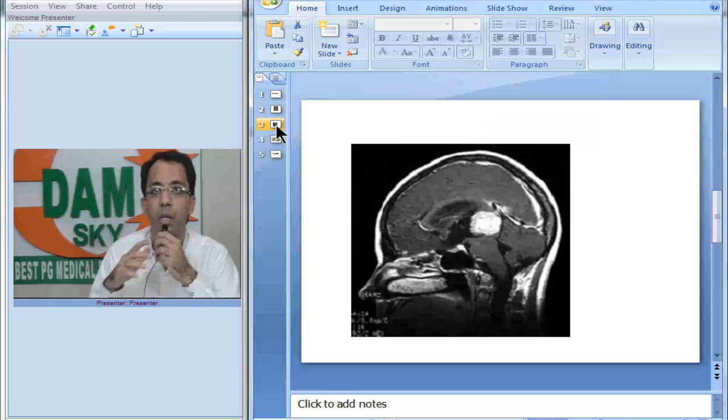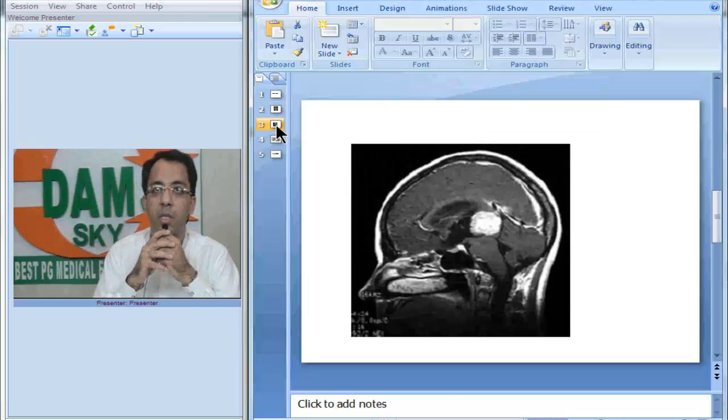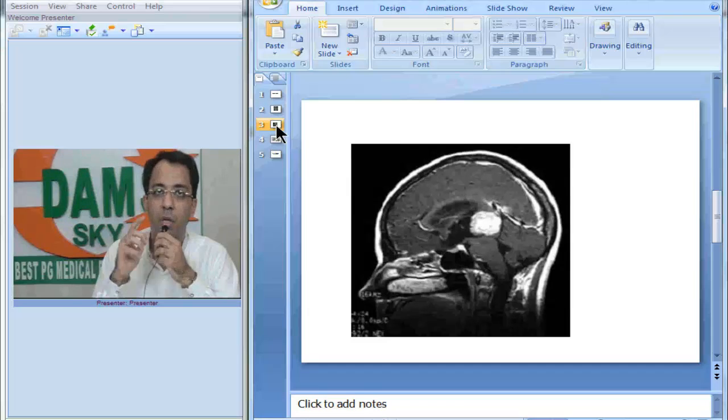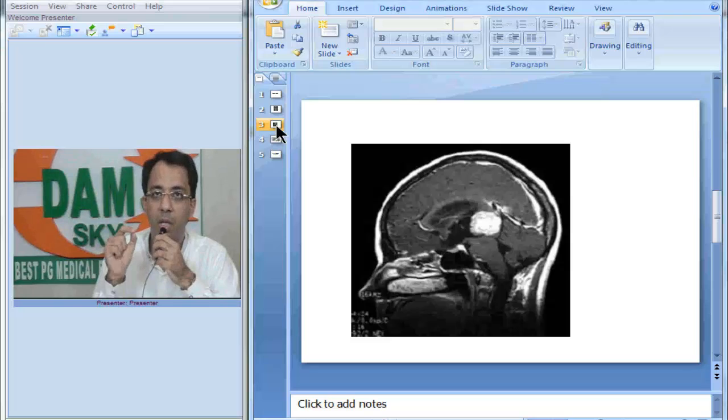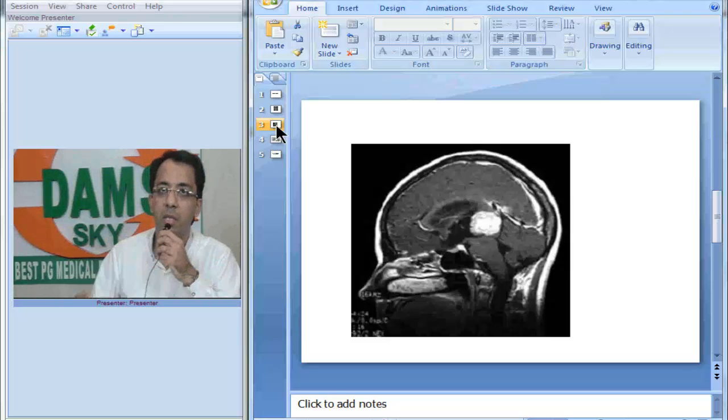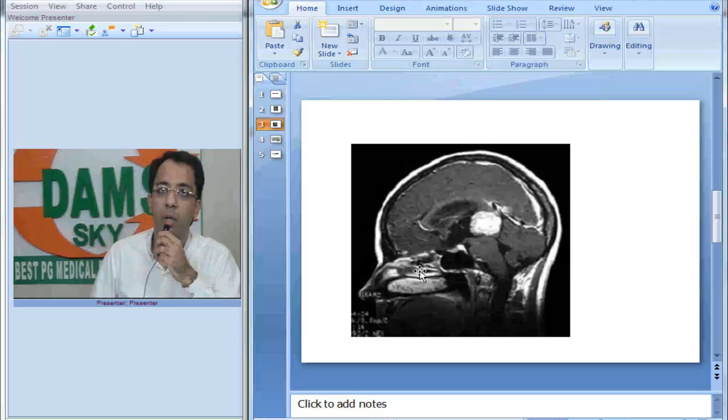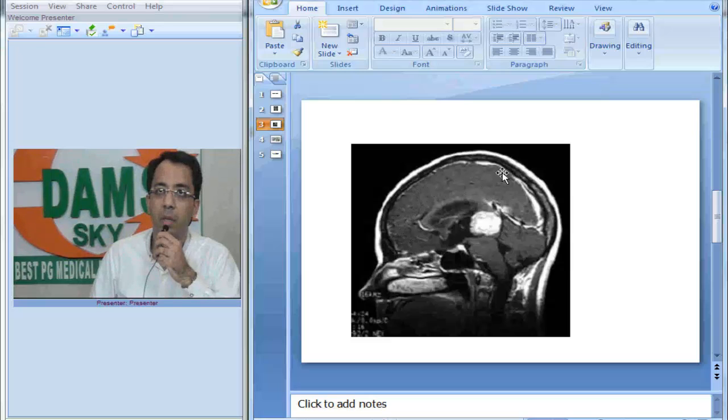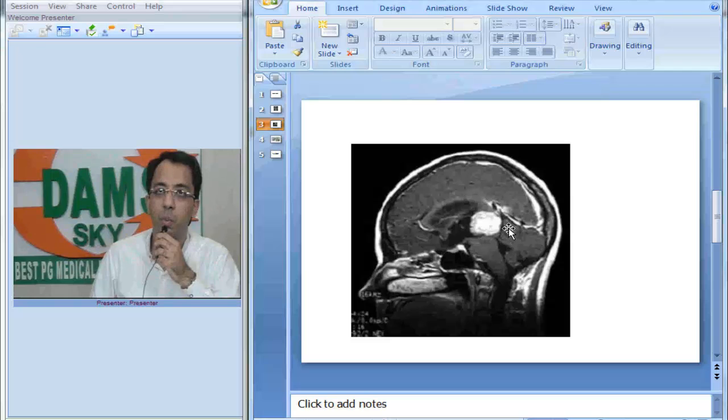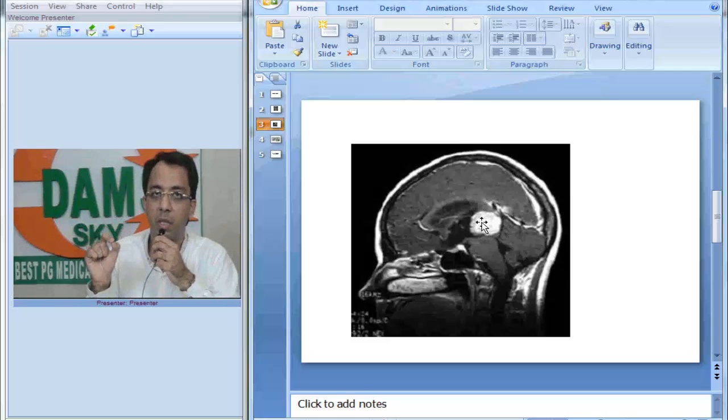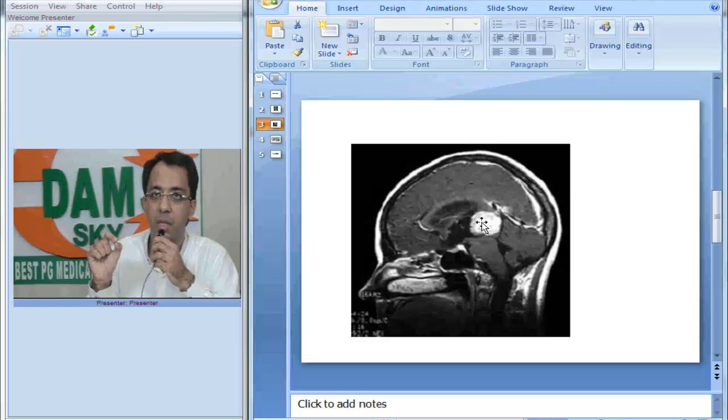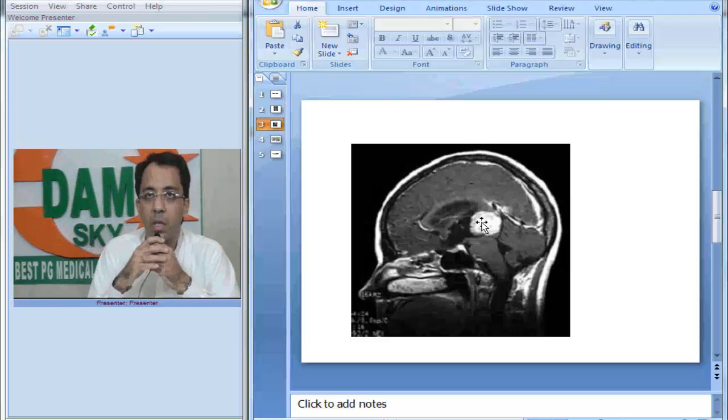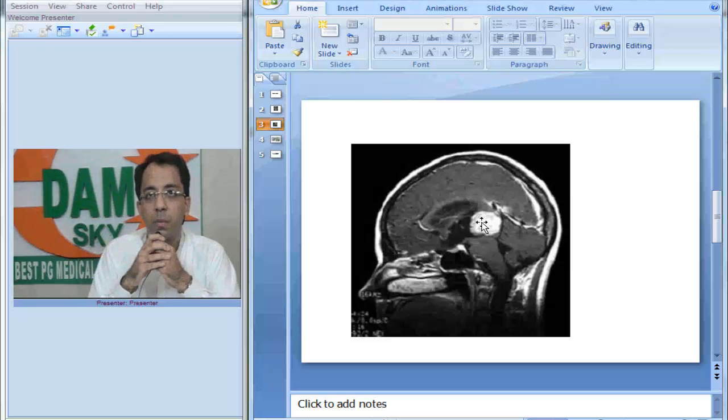What do we see? Now if you look at the sagittal image, this is again a T1 post-contrast sagittal image. If you look at this image carefully, you will see there is some enhancement here but you will see that tumor again. It is in the posterior part of the third ventricle, homogeneously enhancing below the splenium of the corpus callosum.